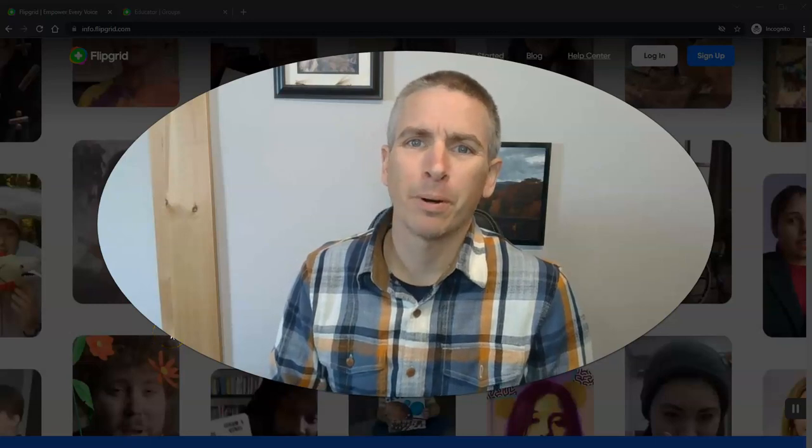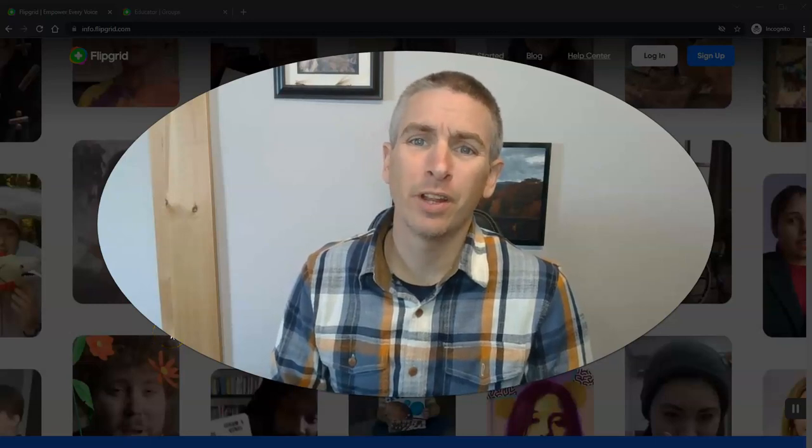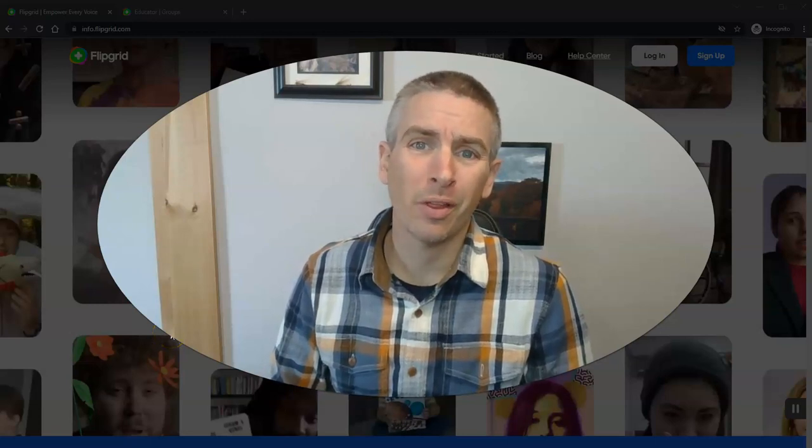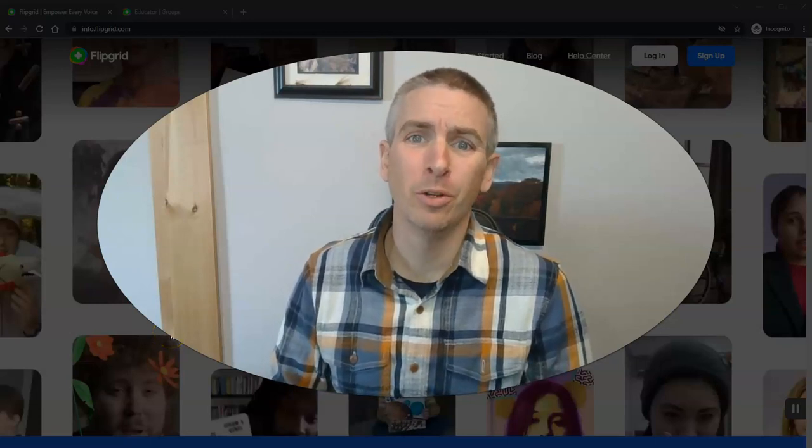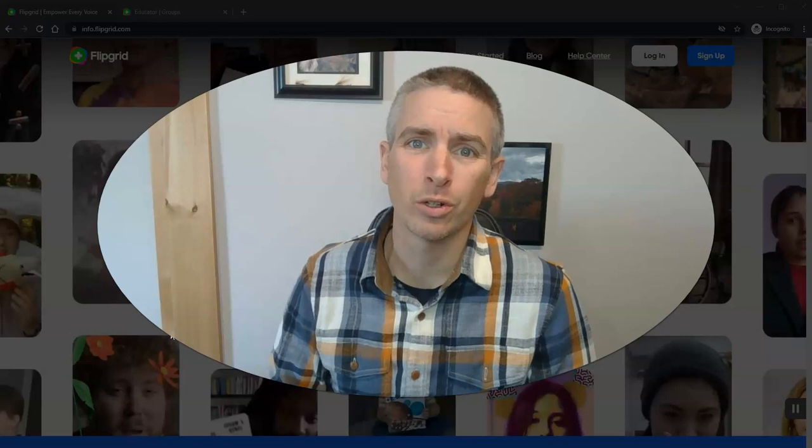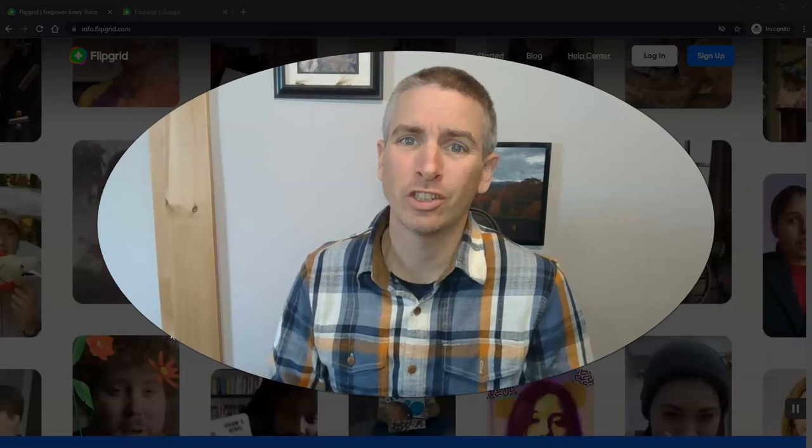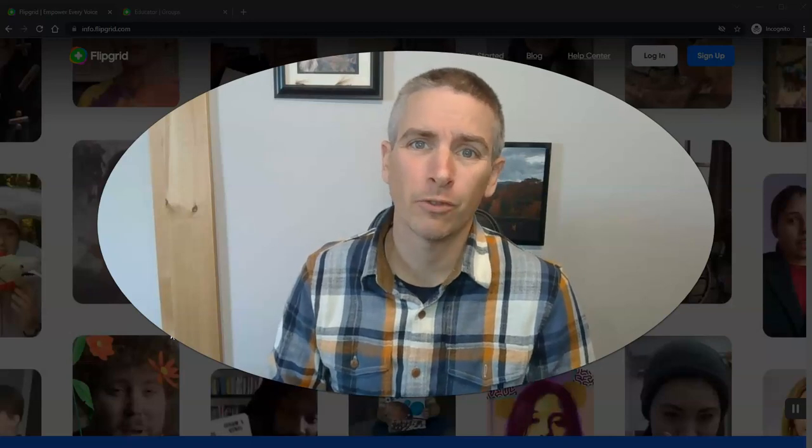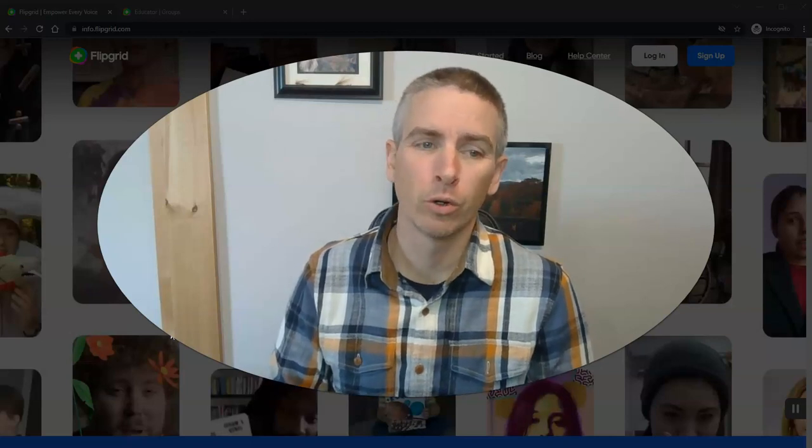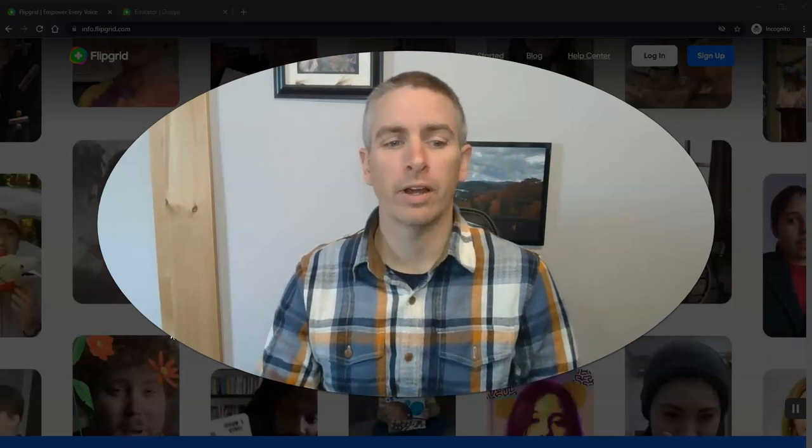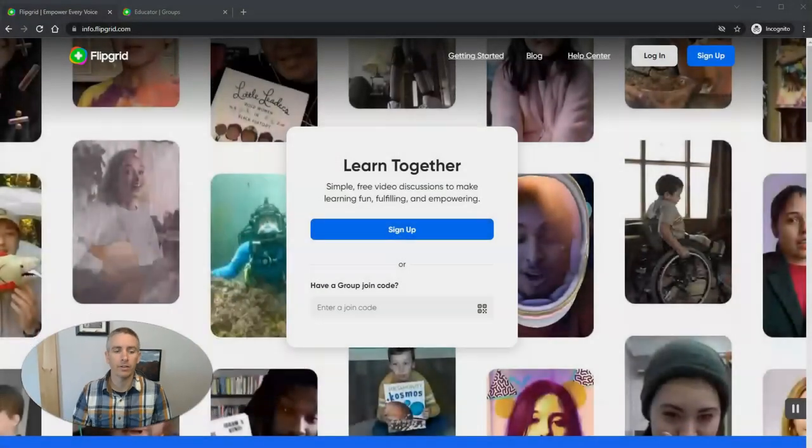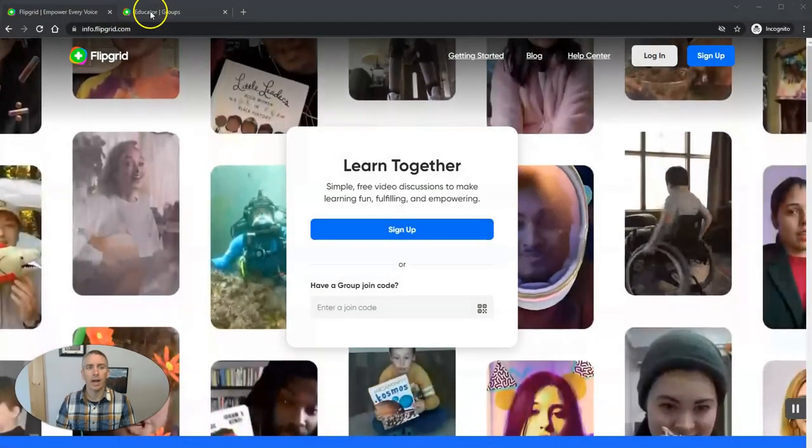Hi, I'm Richard Byrne. In this video, I want to show you the awesome new way to create and share Flipgrid groups. Let's go ahead and take a look here.